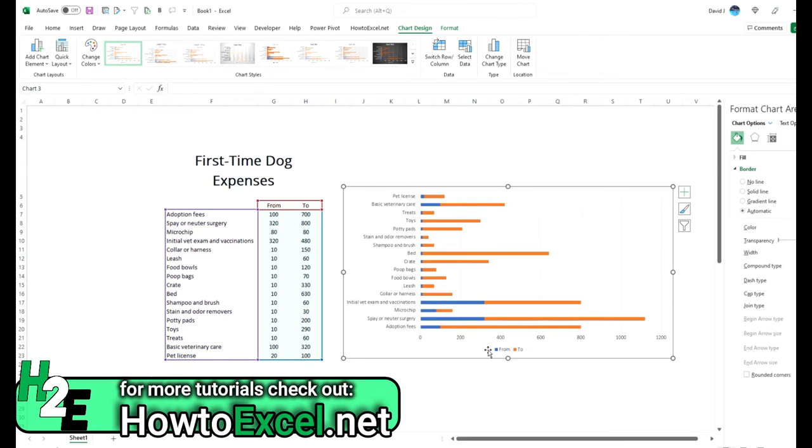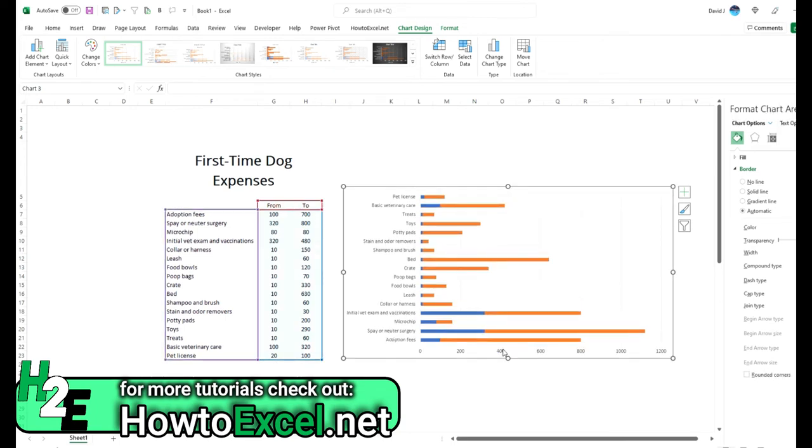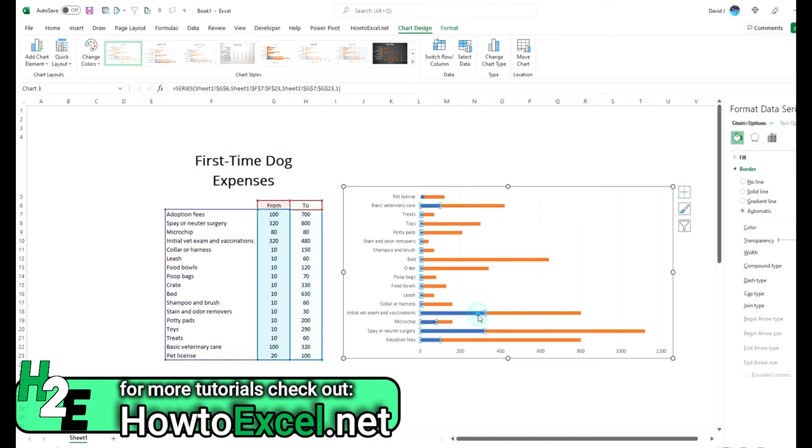So I'm going to get rid of the title for now just to make the most of the space that I have. And although I used a stacked chart here, I don't really want to use a stack chart because what I'm going to do is hide these blue bars here.